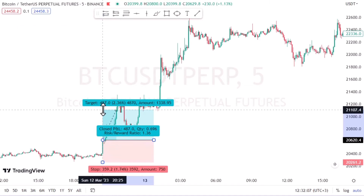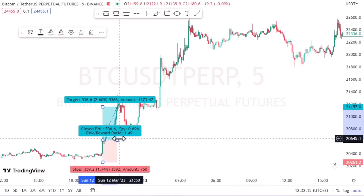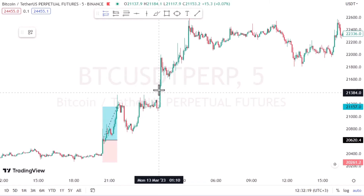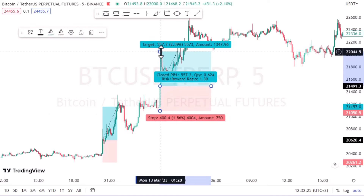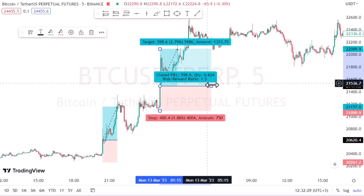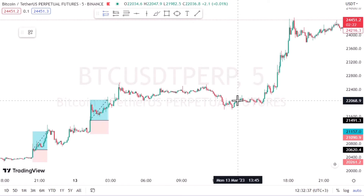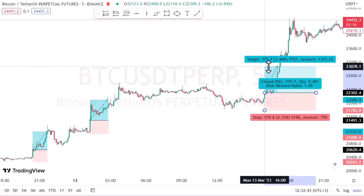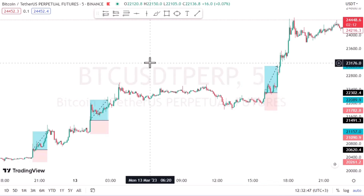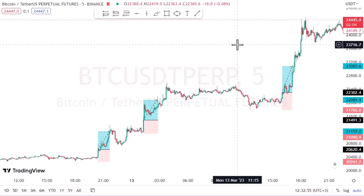Other trading strategies include momentum trading, which involves buying or selling based on the speed and direction of a security's price movement, and scalping, which involves making numerous small trades throughout the day in order to profit from small price movements. There are many more trading strategies out there, but these are some of the most popular ones.